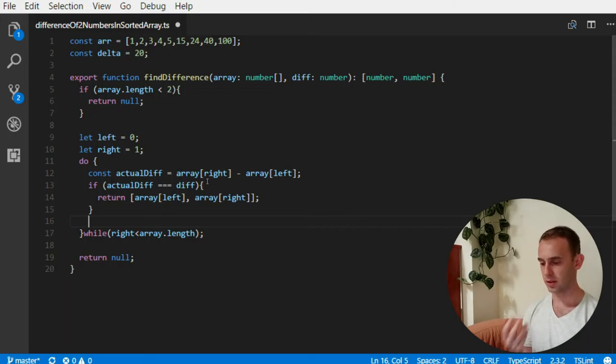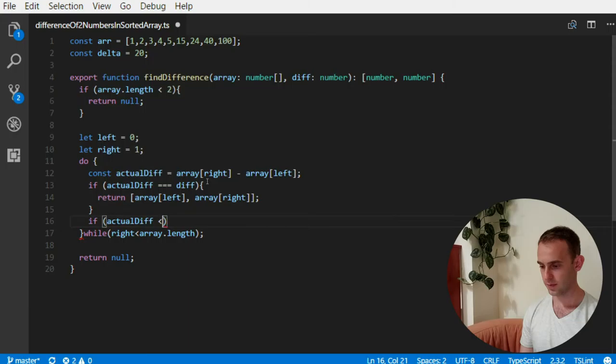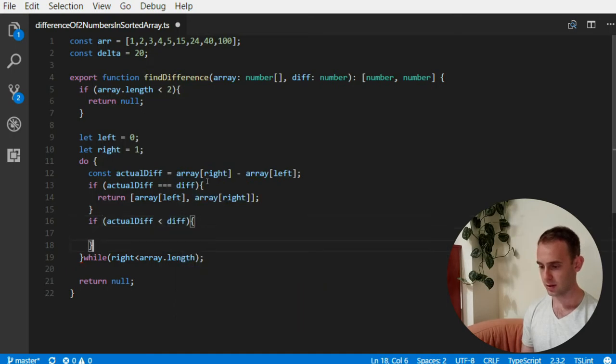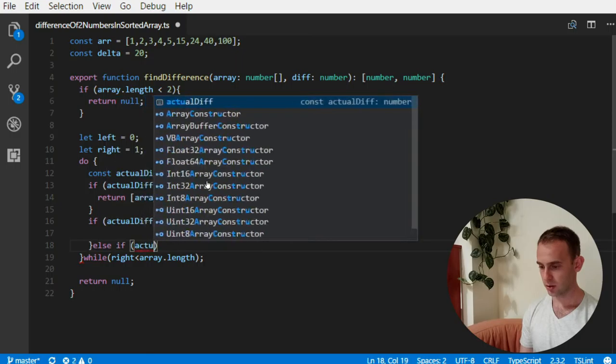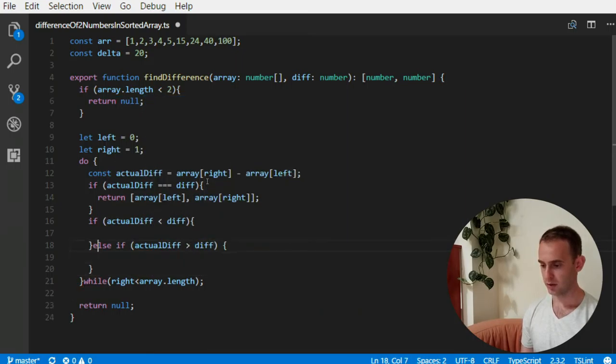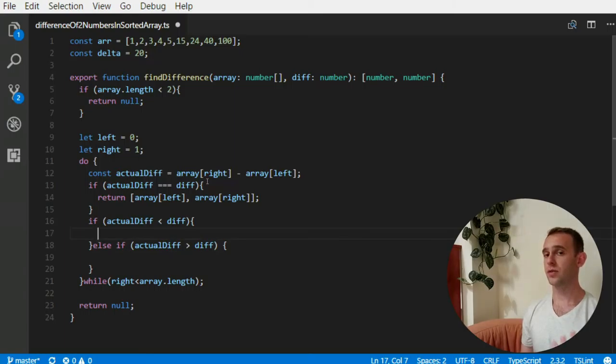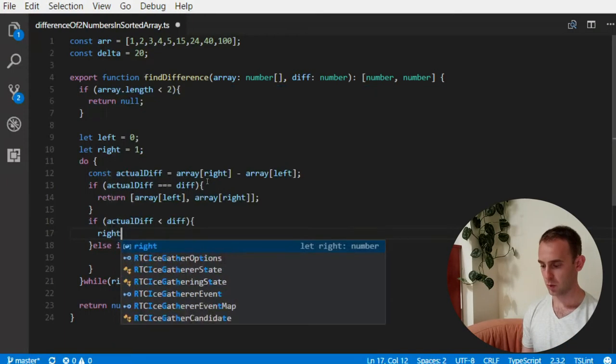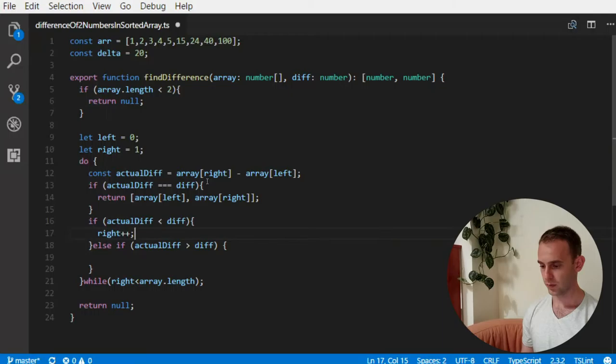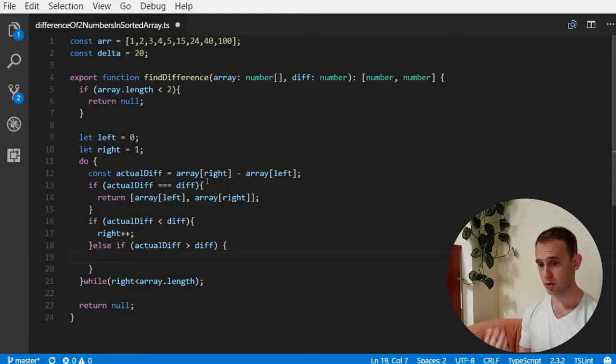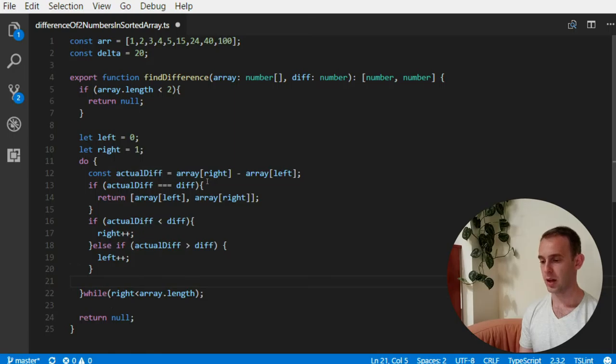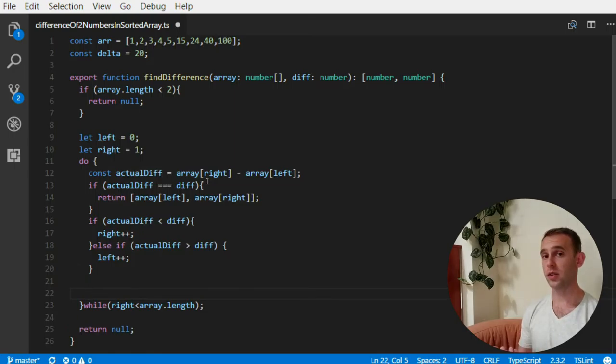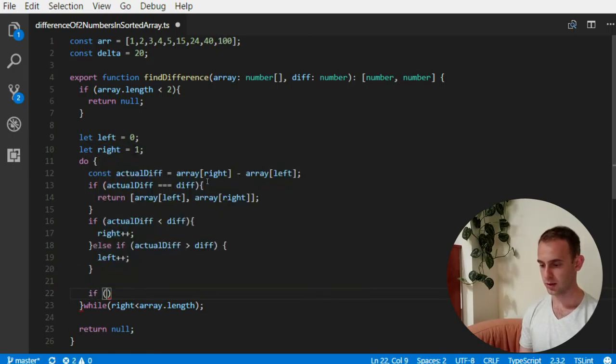If the actual difference is not the same as the difference, there are two options. Either the actual difference is less than the difference, or the actual difference is more than the wanted difference. If the actual difference is smaller, we need to make it larger, meaning we need to move the right pointer once. If the actual difference is actually larger than what we're looking for, we need to move the left pointer.